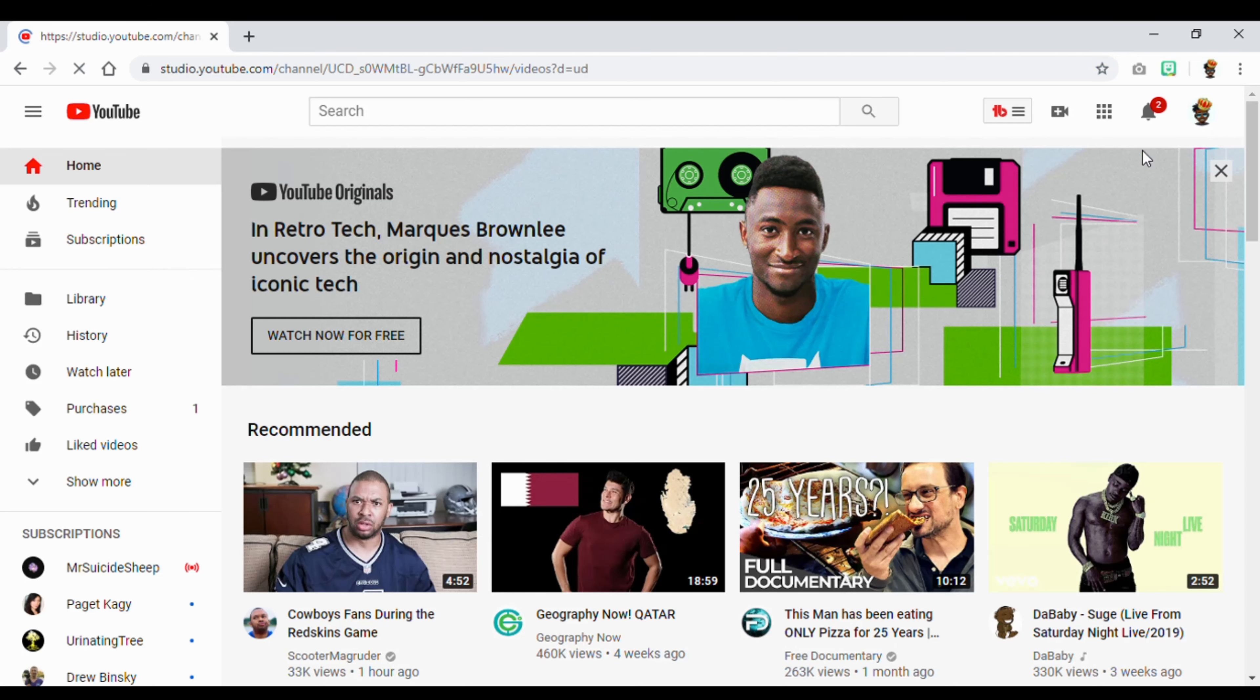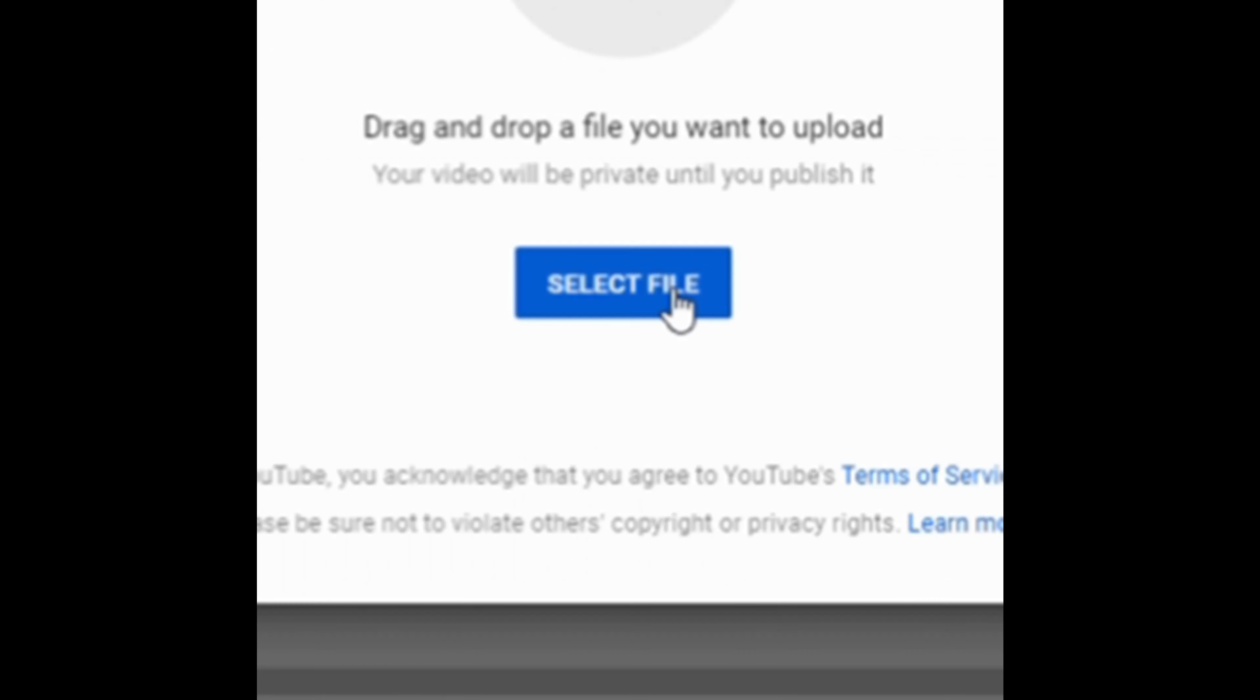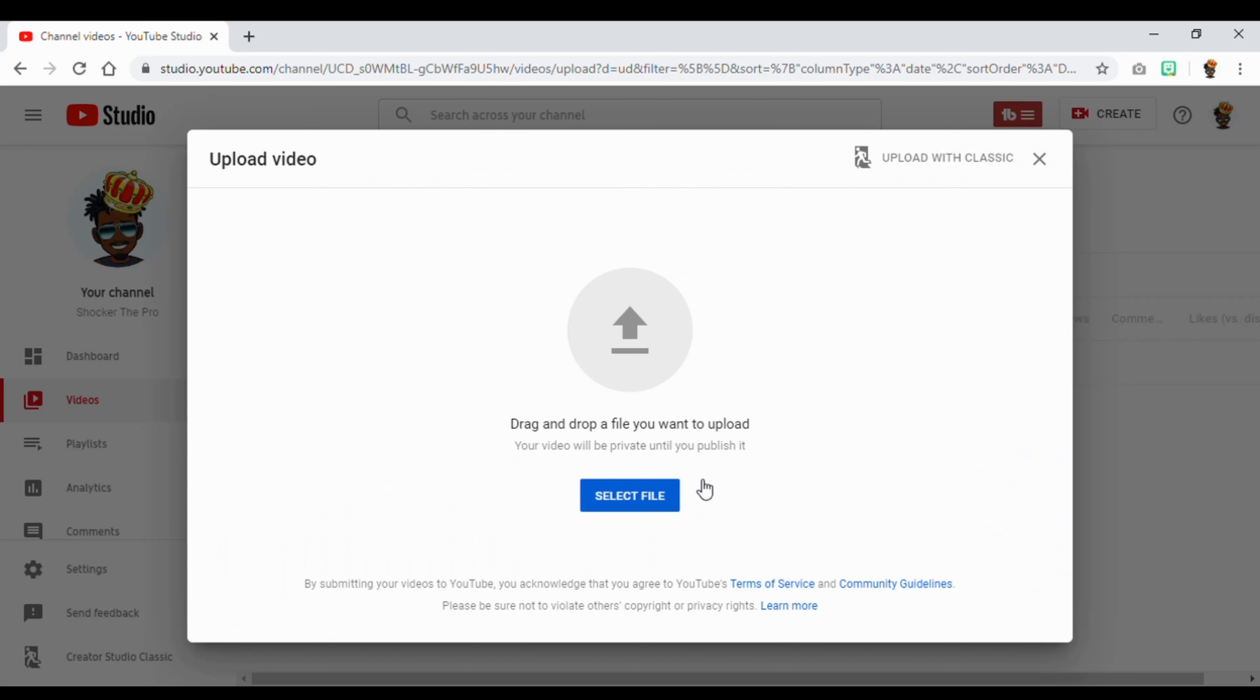Click here. Then you either drag or you can select the file somewhere on your desktop. Mine's gonna be on a USB drive. And there's my video. Then you just wait.